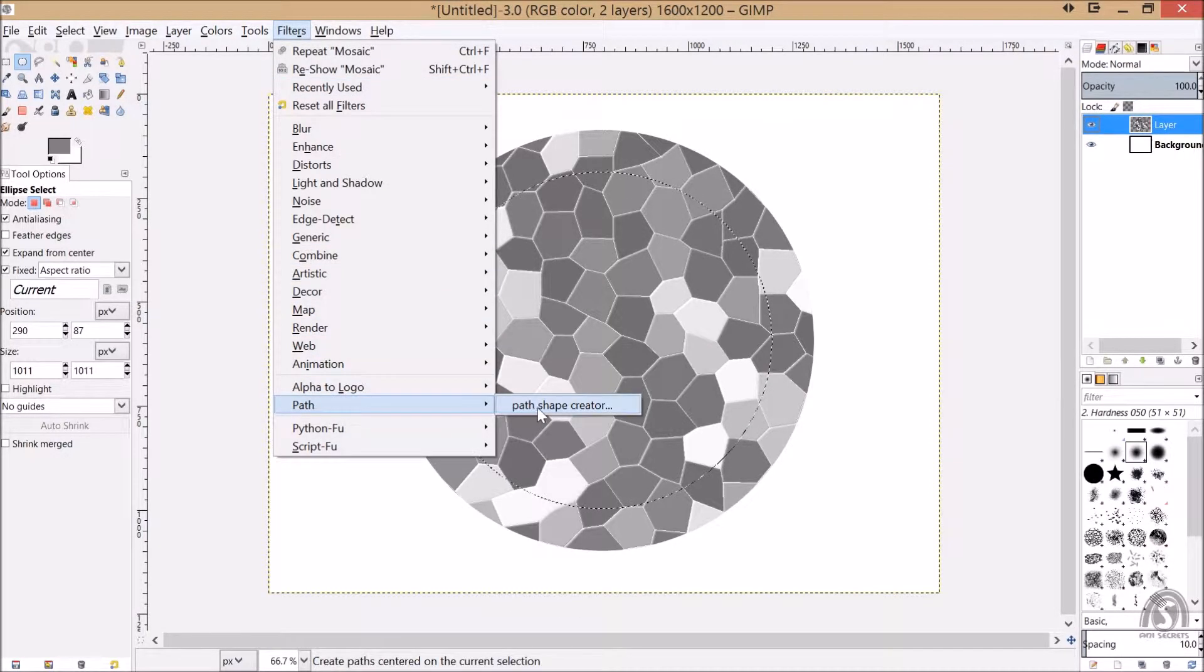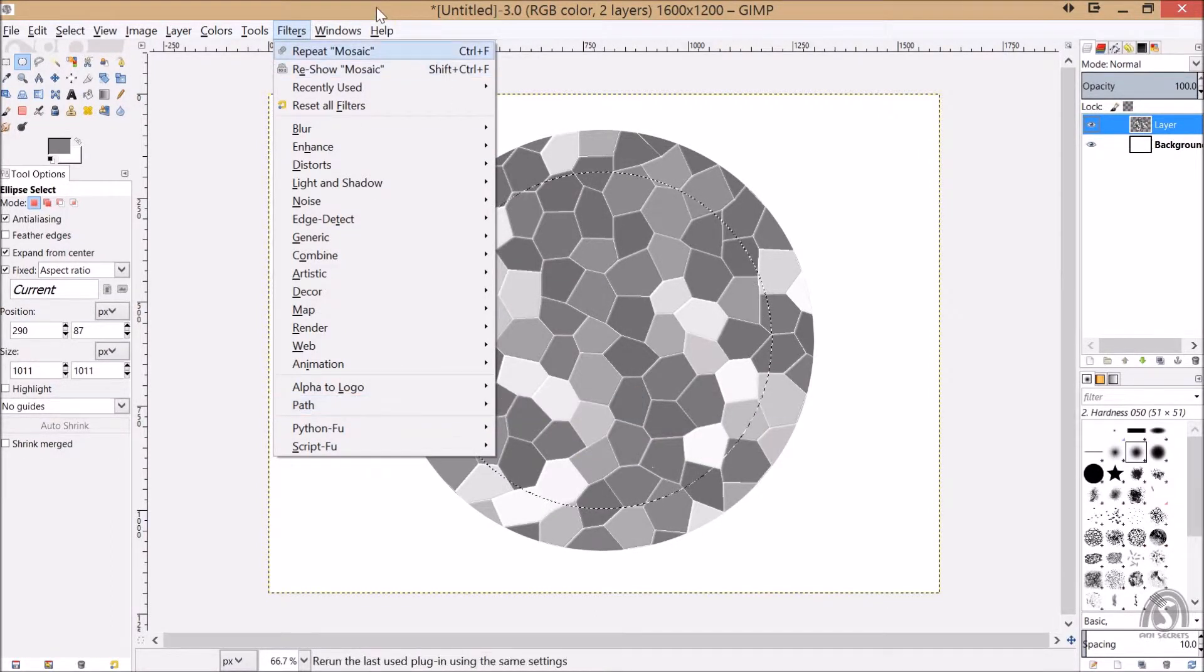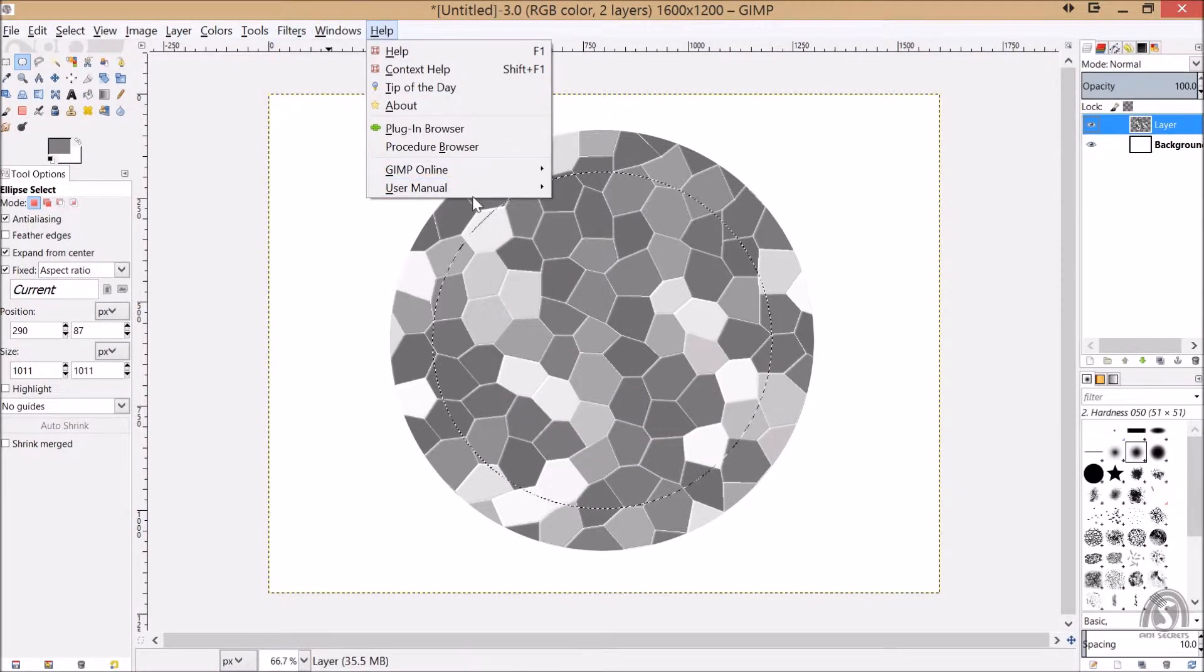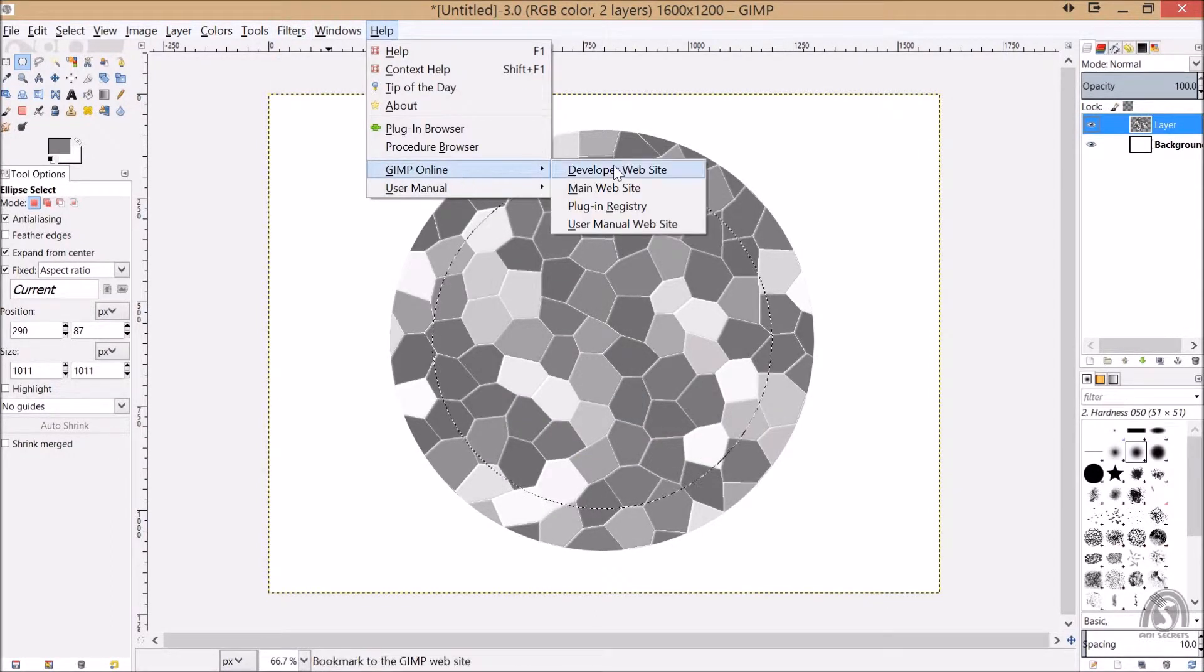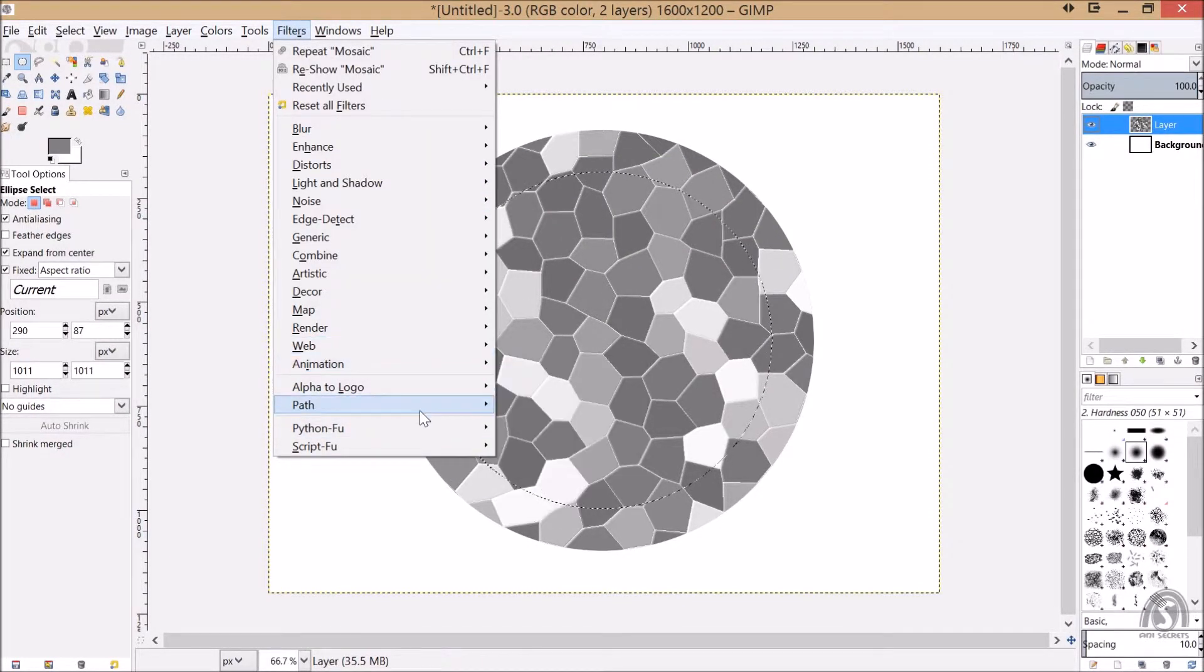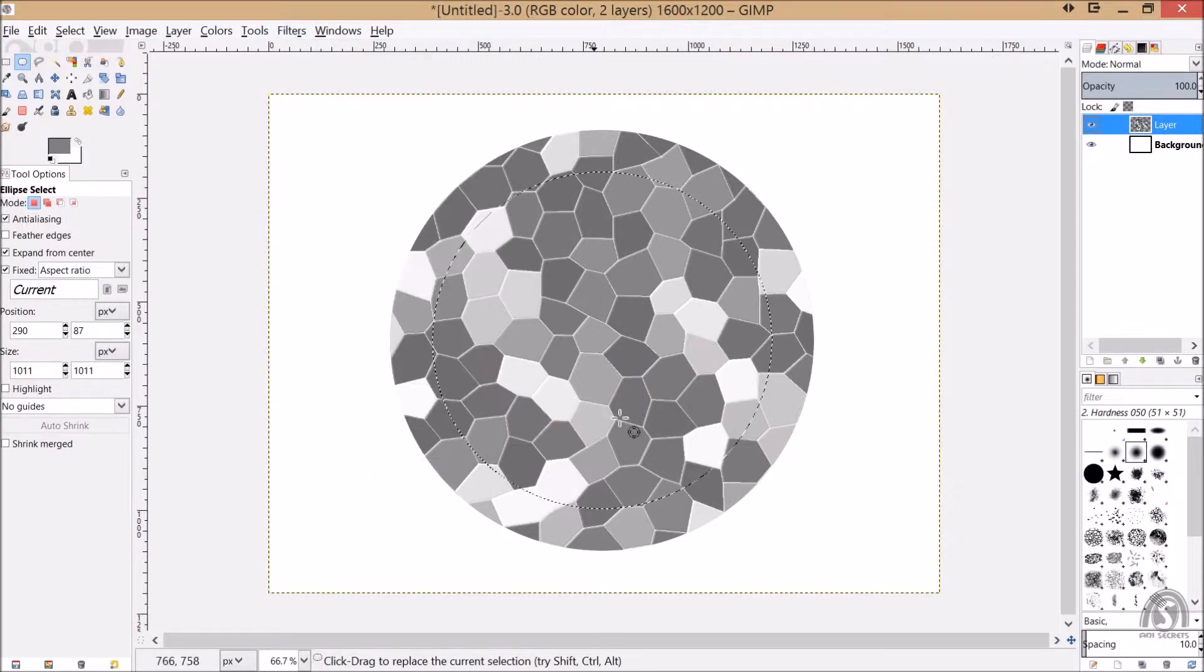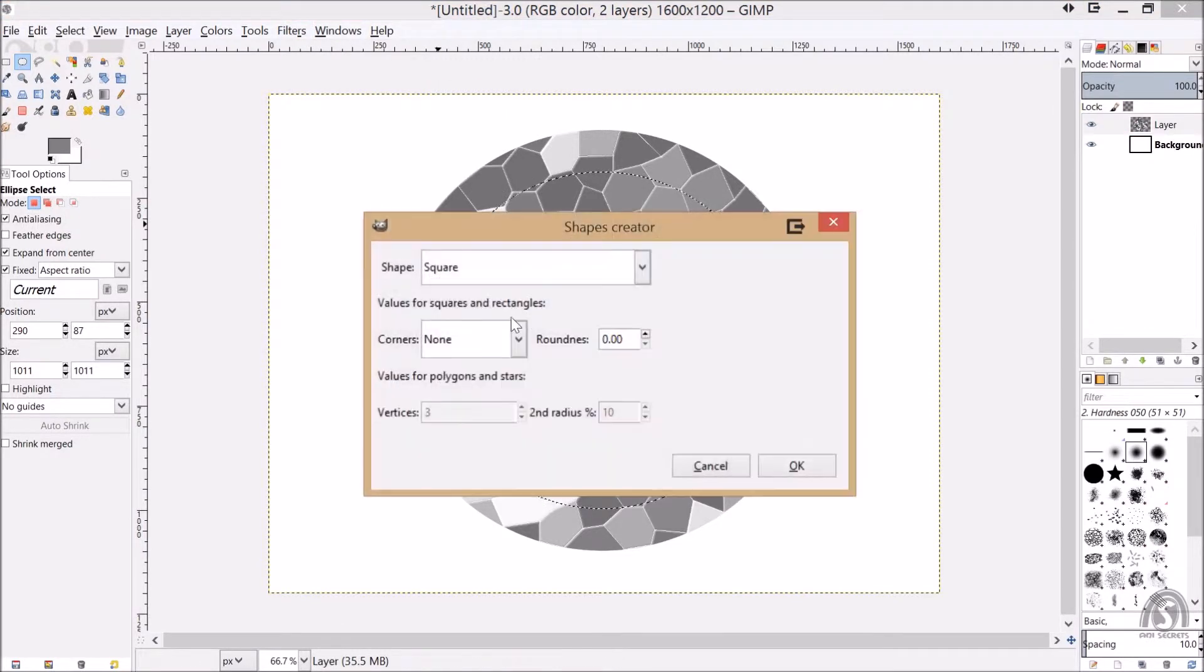If you don't have the path shape creator you may download it. That will give you the help, GIMP plugin online. Let's just search for the path shape creator and you'll find it there.